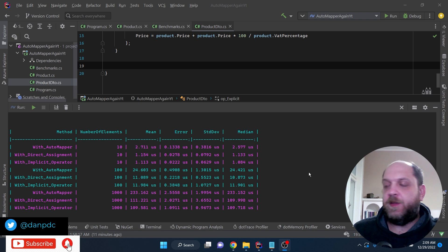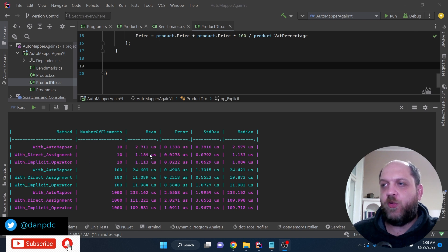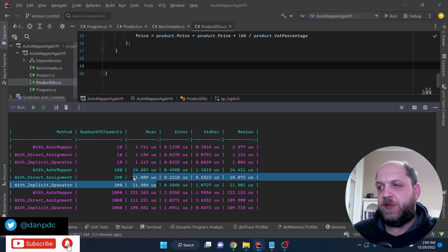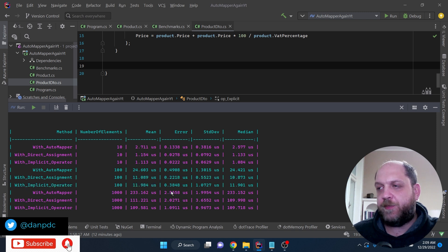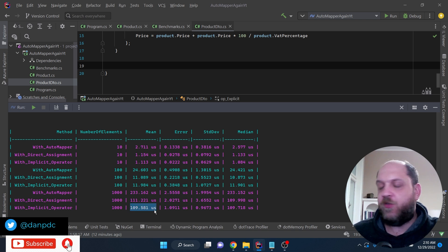These are the benchmark results again. We can see that WithImplicitOperator is a little bit faster than direct mapping, and of course it's way faster than AutoMapper. At a hundred products the difference is small, and at a thousand products the implicit operator is still a little bit faster — the difference is somewhat negligible, but it is still faster.